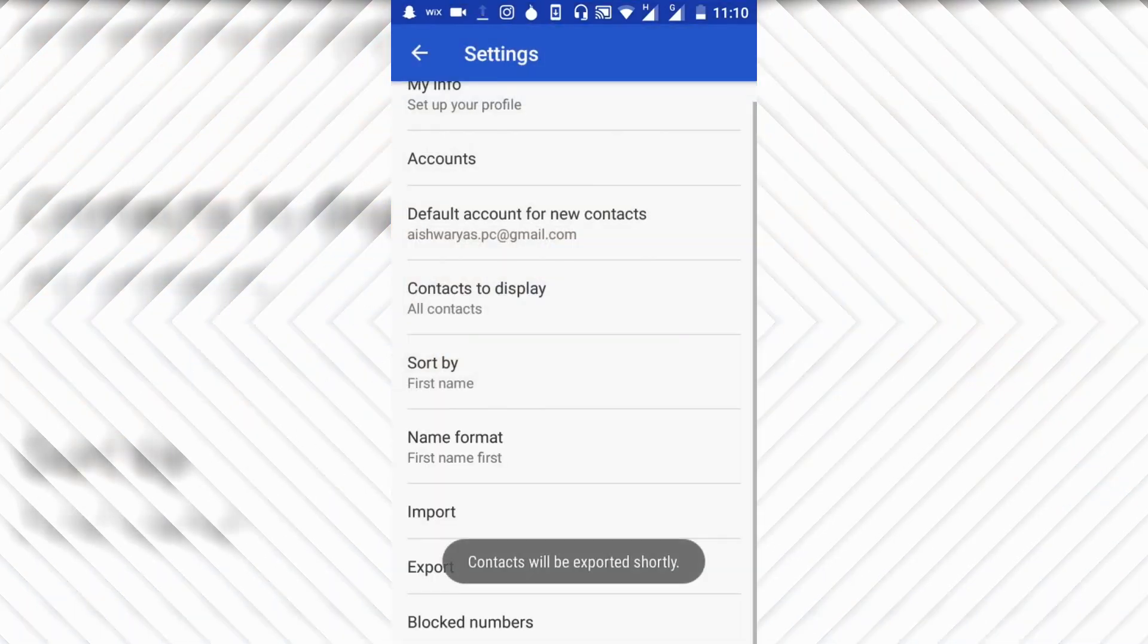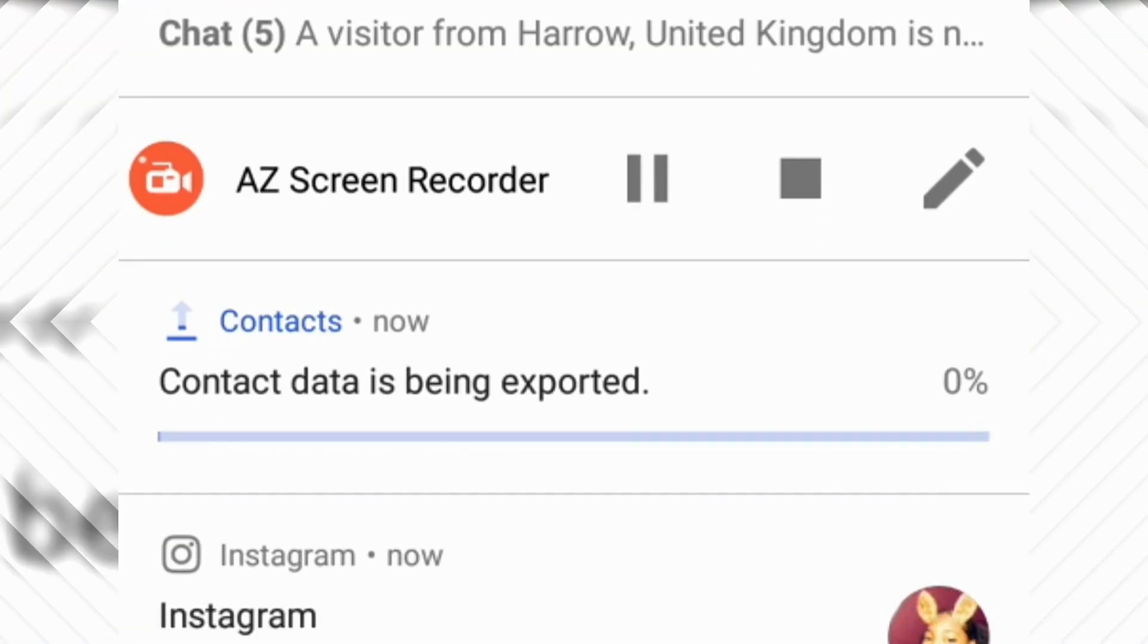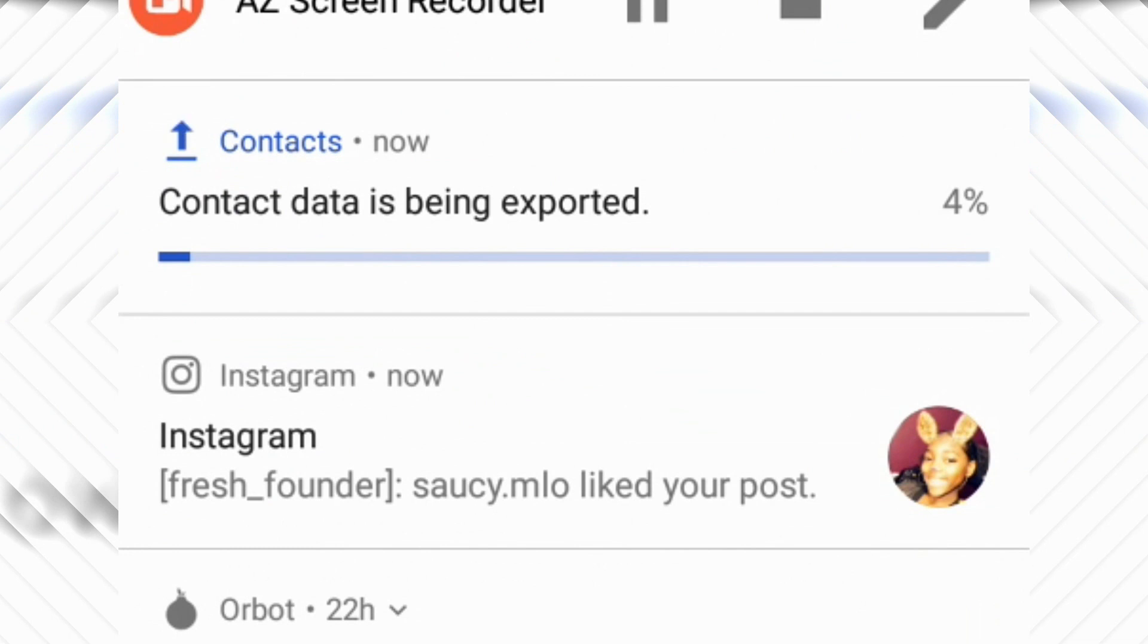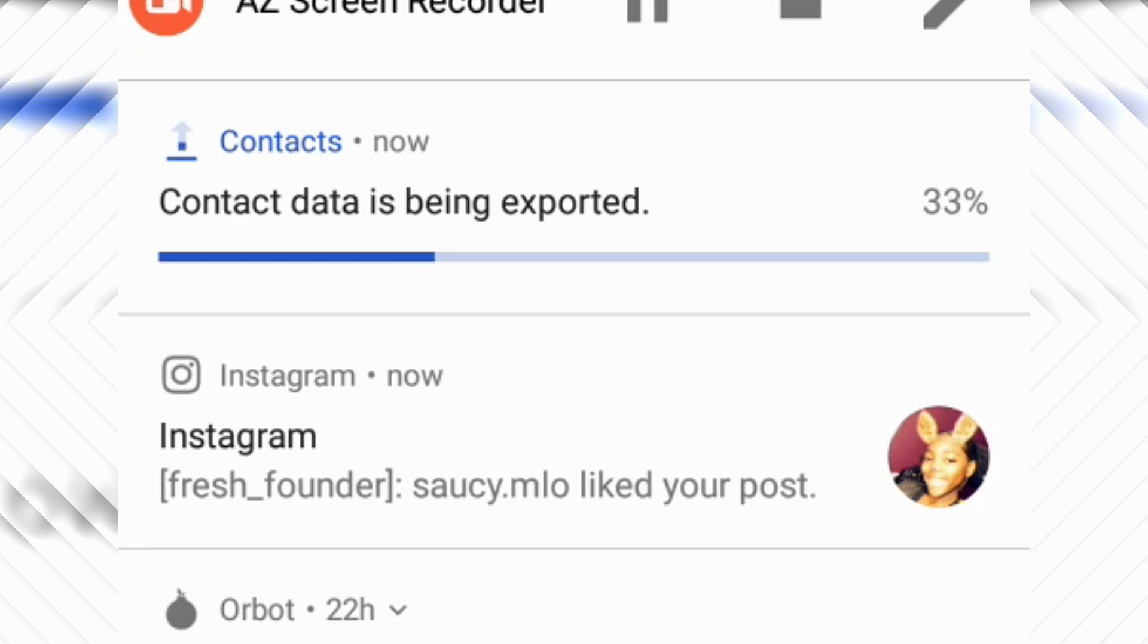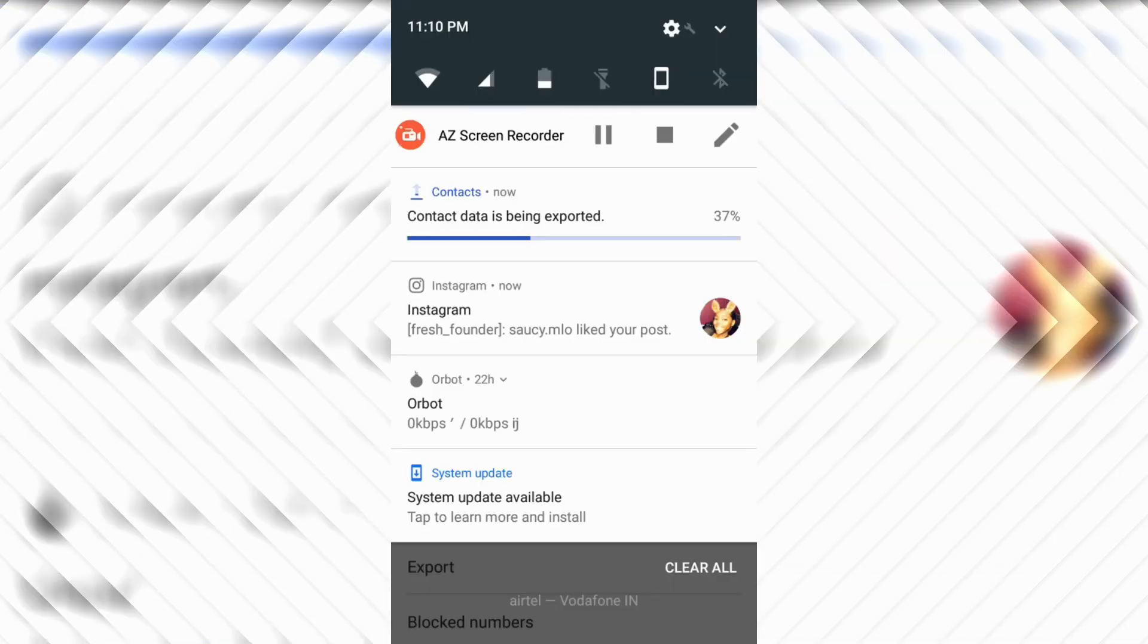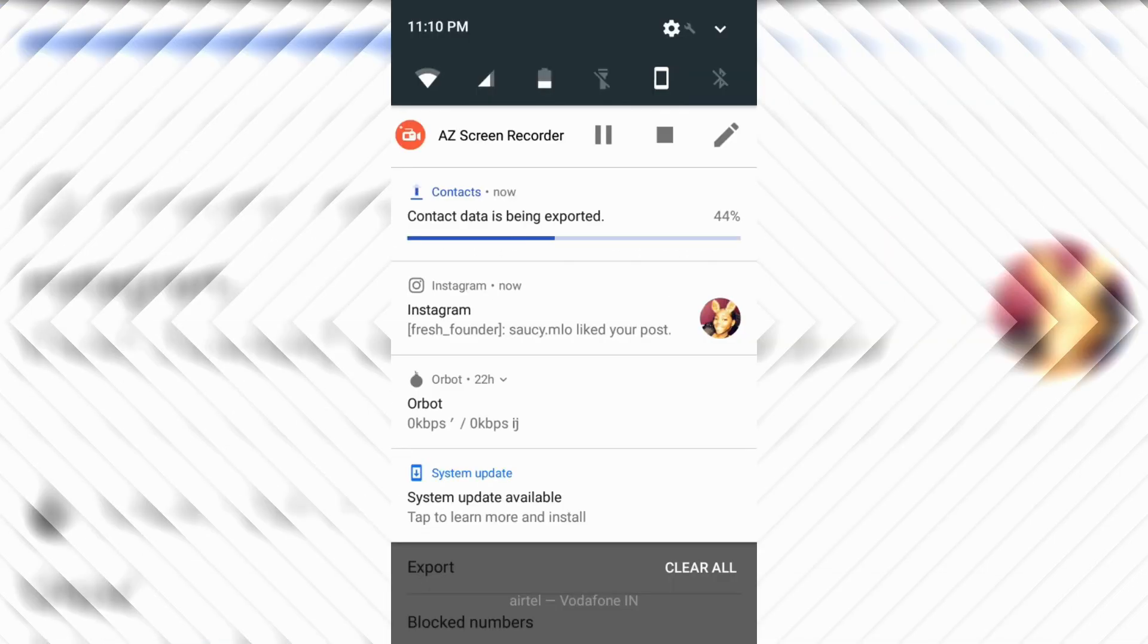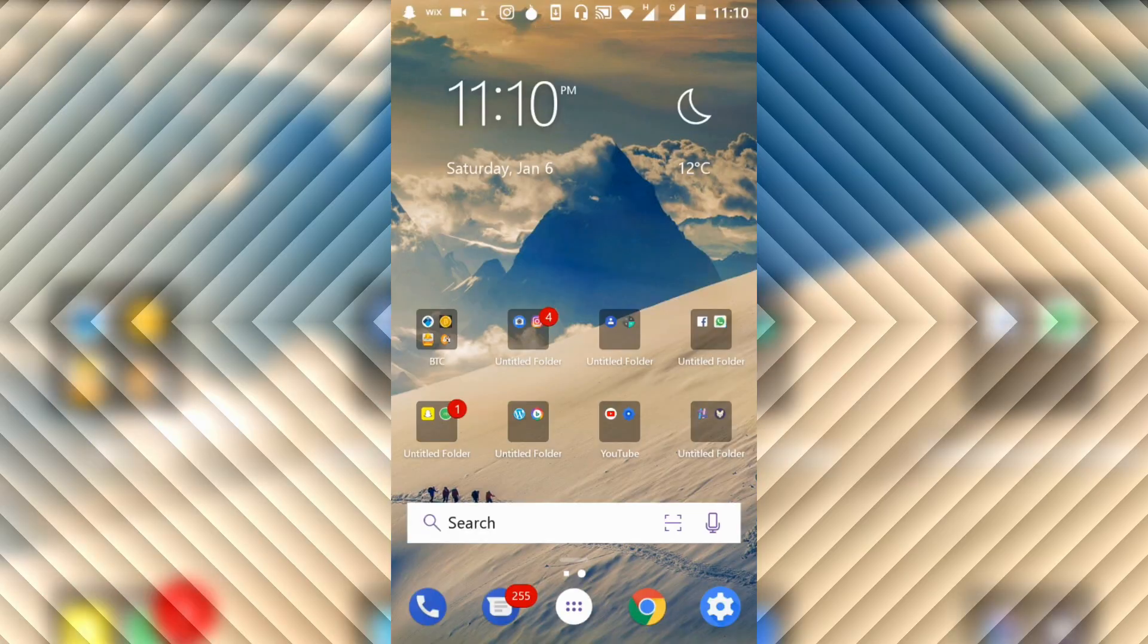It is just saving my contacts. You can see that contact data is being exported. It will make a .vcf file on my SD card that I can convert into an Excel file. Let's skip that portion and see you on the laptop.